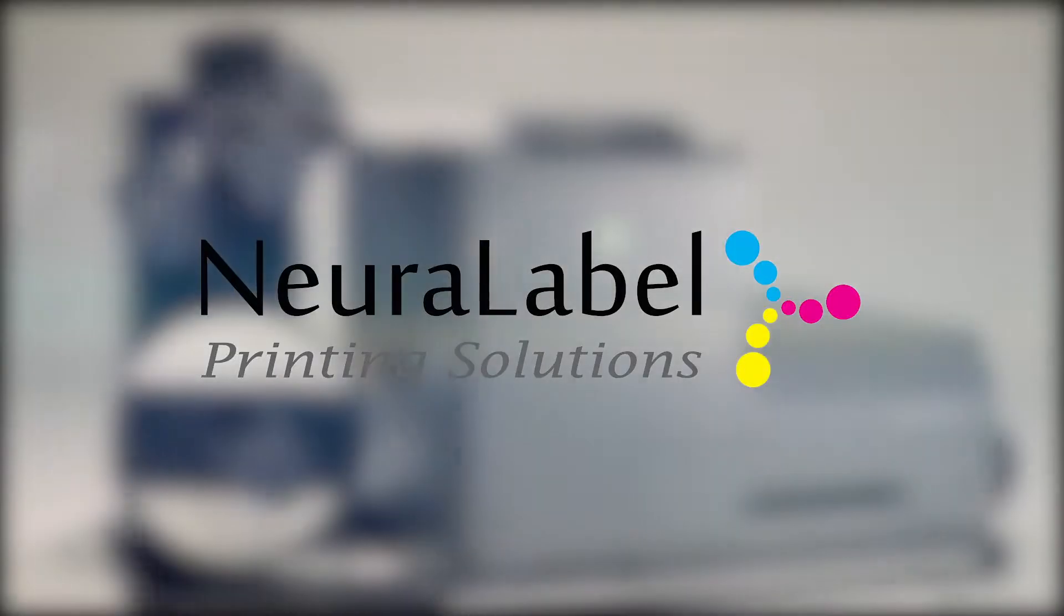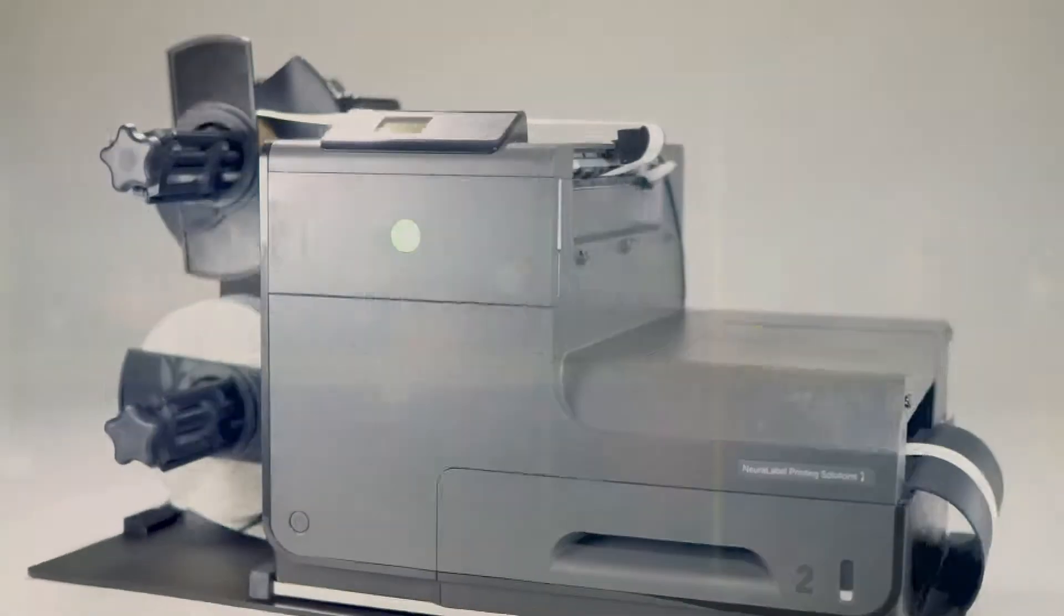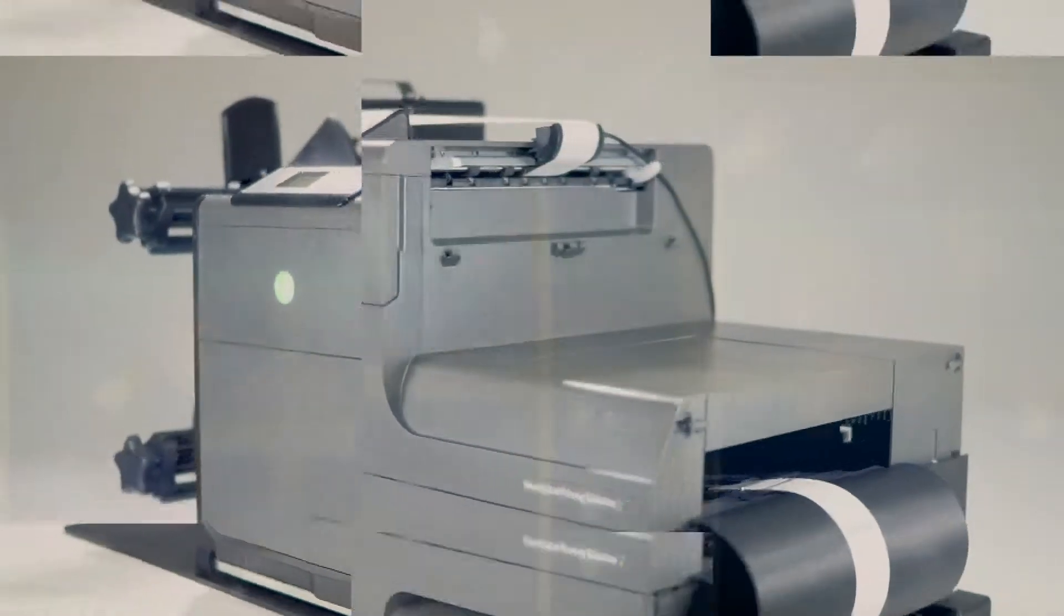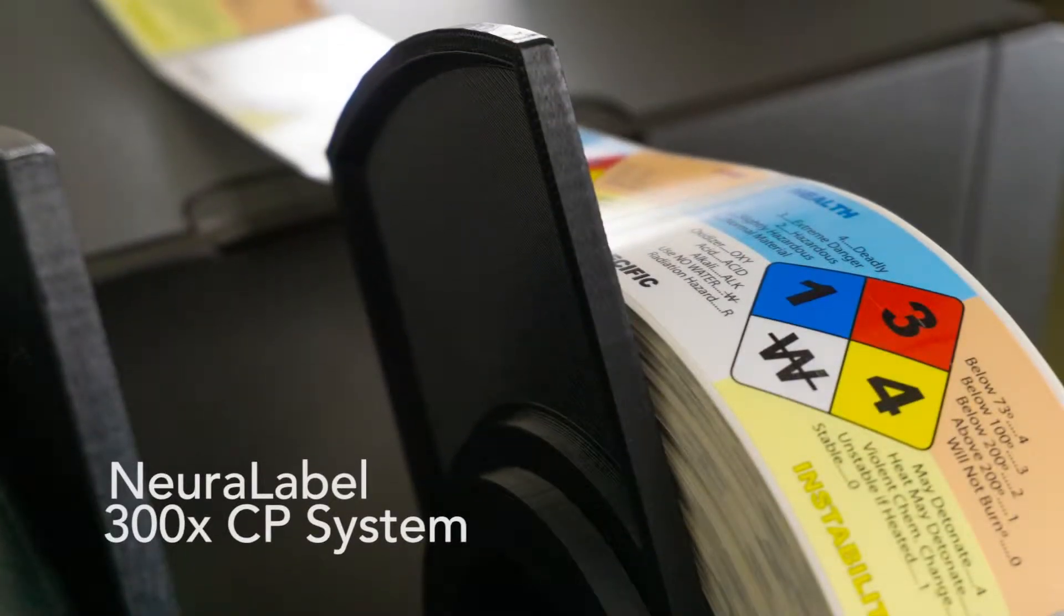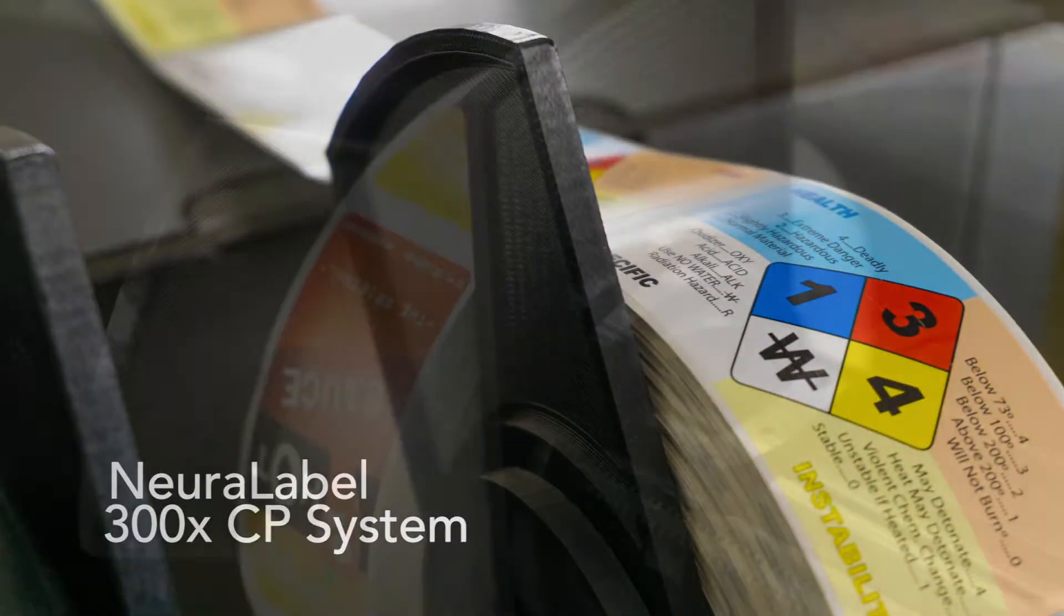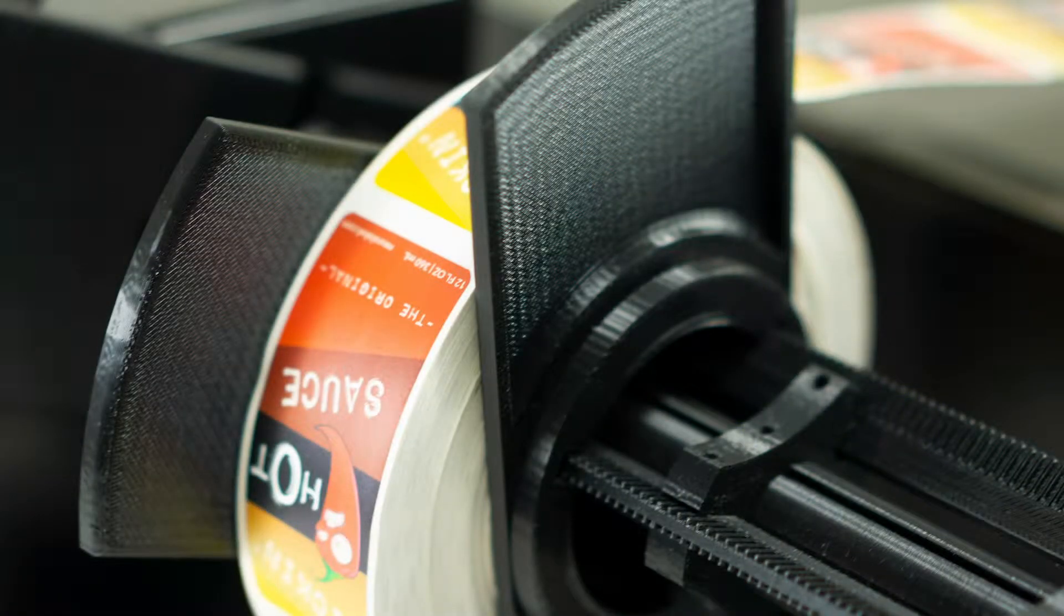Introducing the Neuralabel 300X CP system. This new system has been specifically designed to improve your manufacturing process by providing a durable and economical solution to create high quality labels in-house and on-demand.